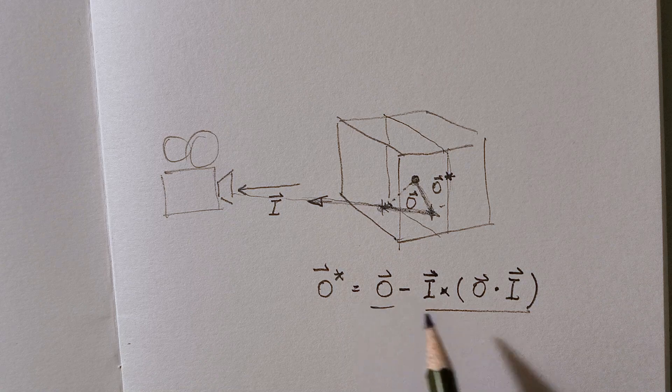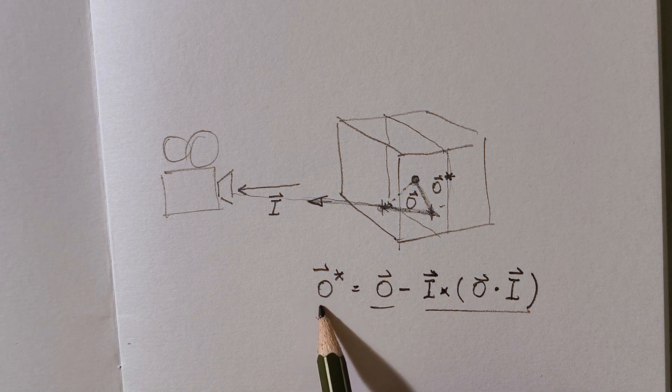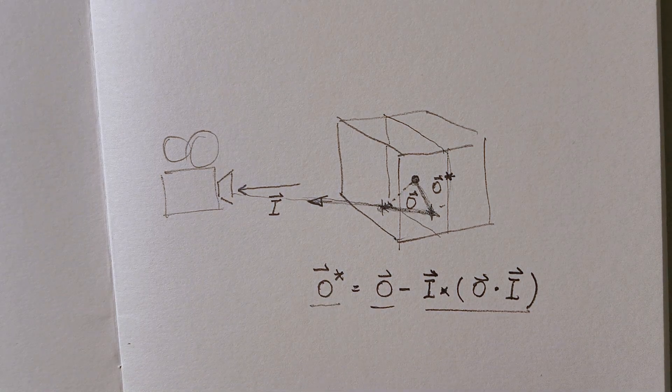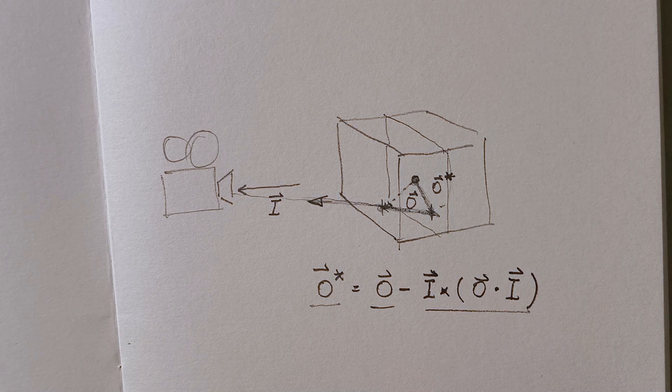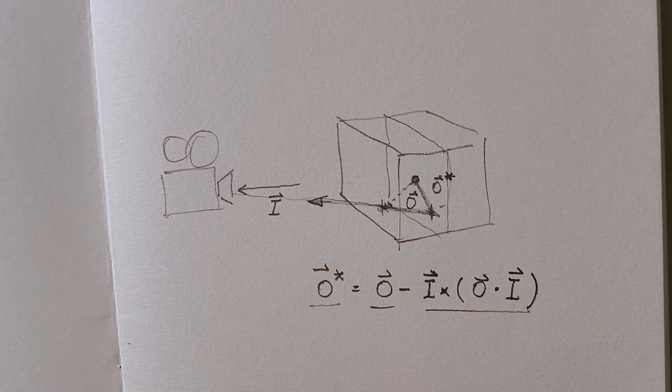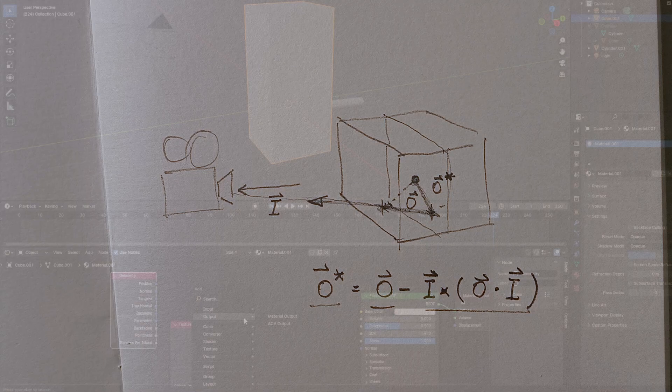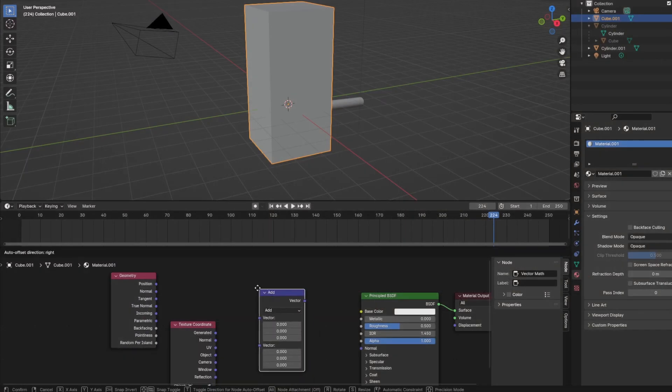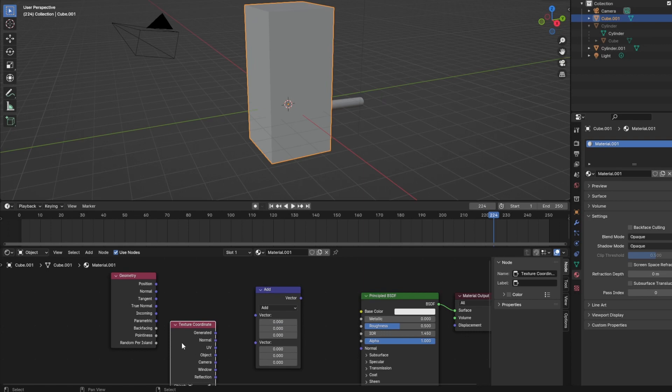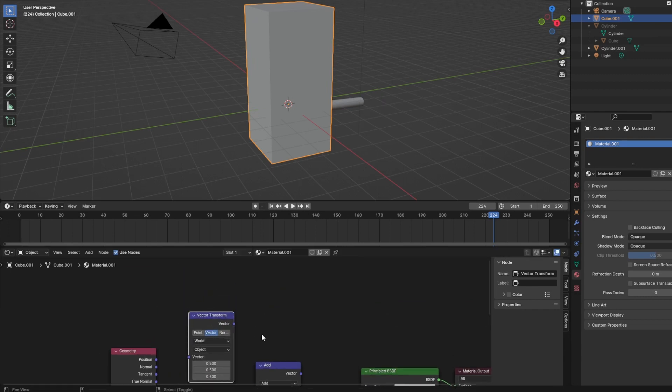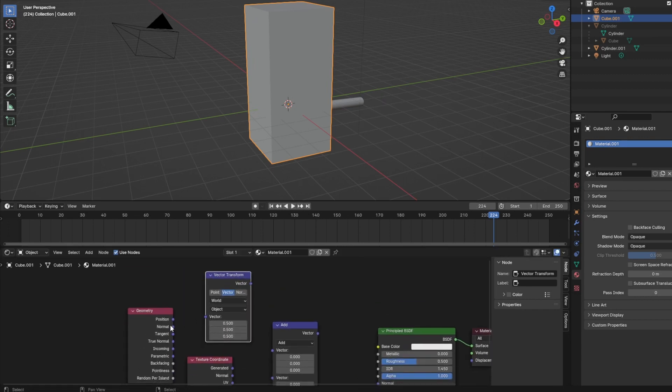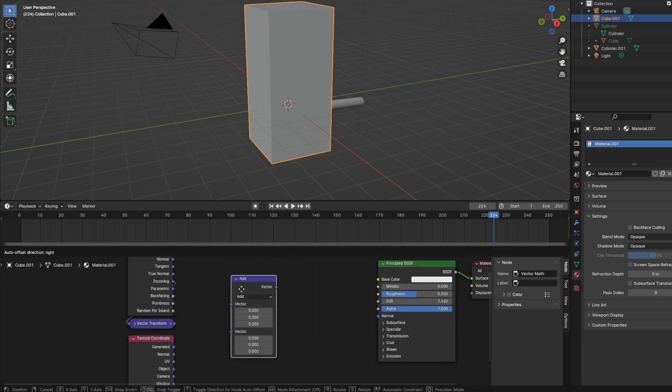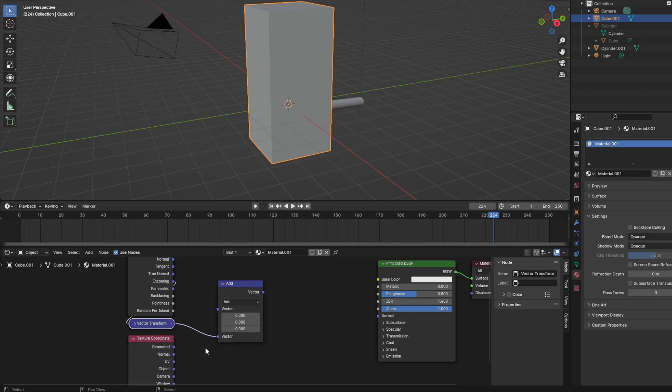So I add a vector math node. And in order to add or subtract these vectors or to do any calculations with them, let's assure that they share the same vector space by transforming the incoming vector into object space right away. We can plug the results into a vector math node.